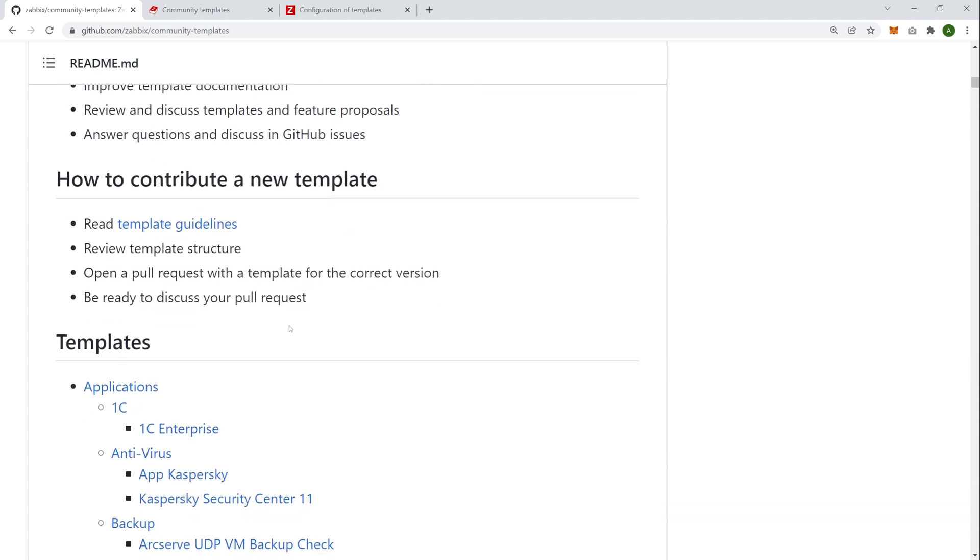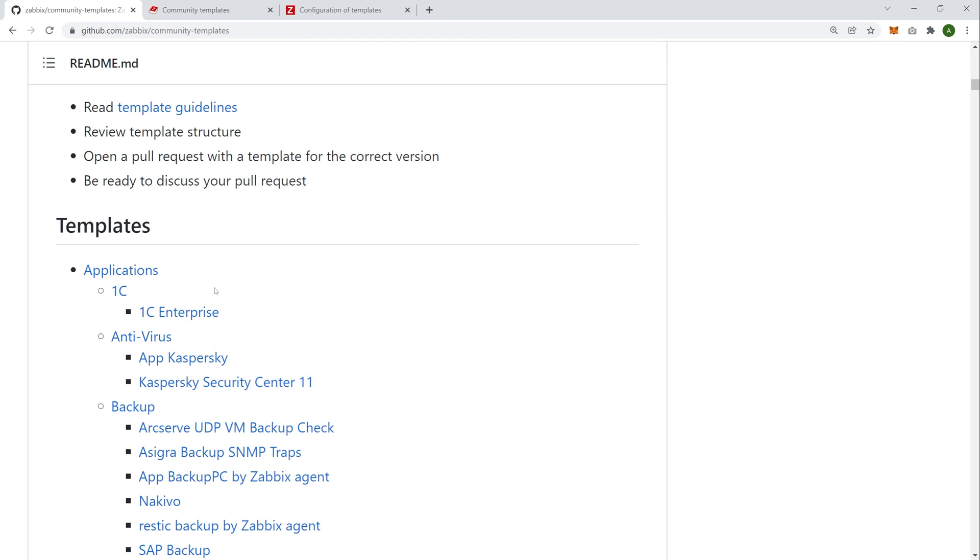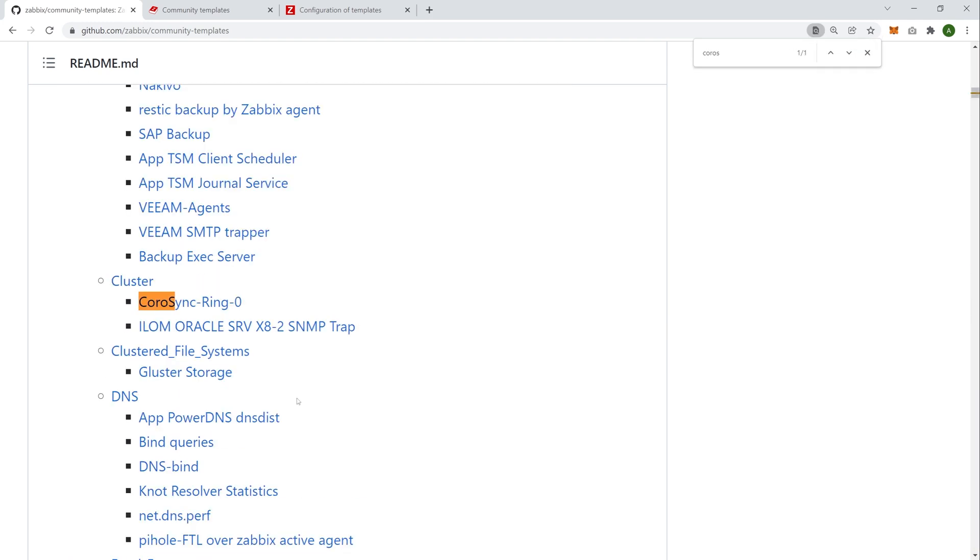And here we can see the index that I mentioned before, an index of templates. So first we have the type of template, application, database, network device, cloud provider, whatever else we have, then the vendor. So over here we can see 1C, for example, Kaspersky, whatever else, and then the template itself. So let's find a template. I'm going to look for a CoroSync template. There it is.